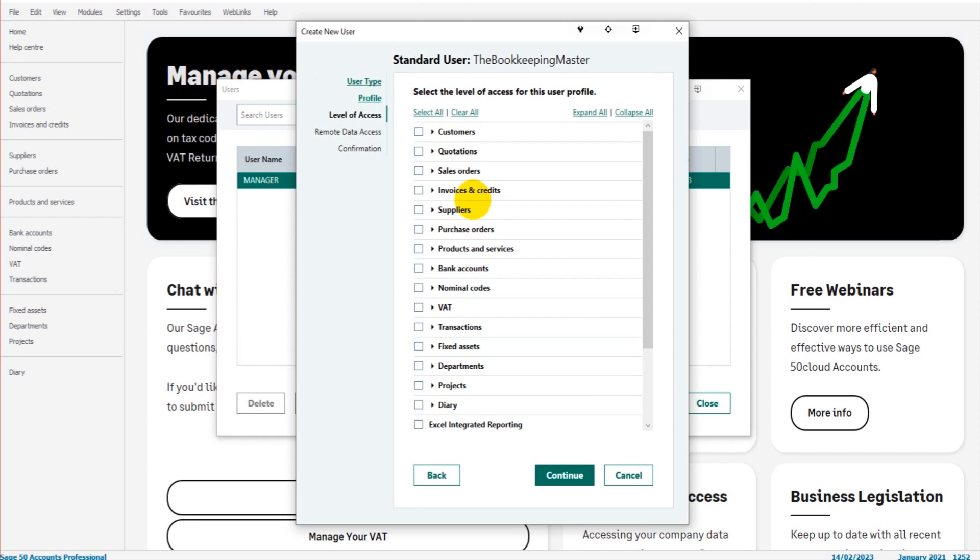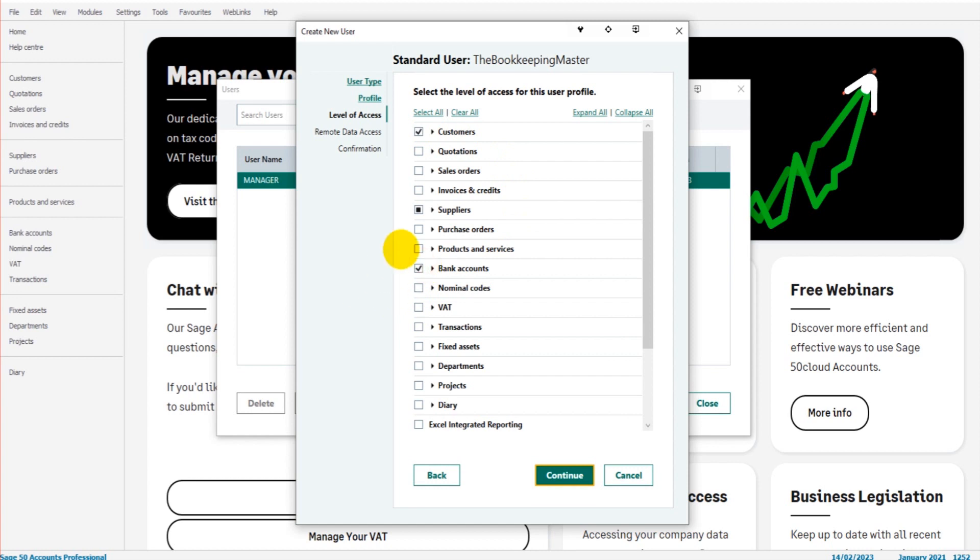You don't want someone logging in and perhaps messing with sales orders when they have nothing to do with sales orders. You don't want people perhaps stepping on each other's feet when they're using Sage. So if you have, say, a credit controller, you can click on Customers perhaps, and perhaps Bank Accounts, and then they'll have access to the customers and the bank account. You can see things in even more detail.